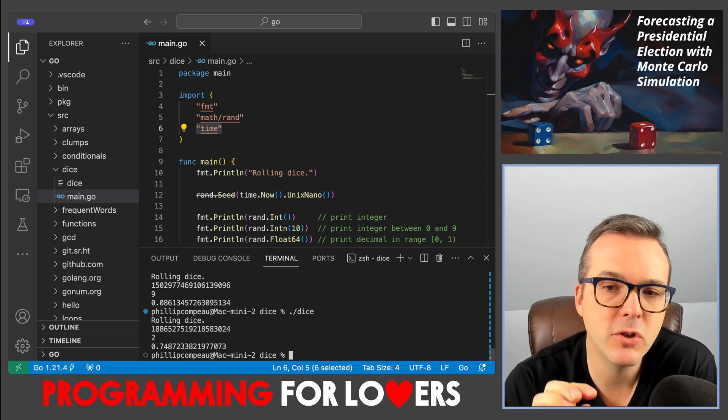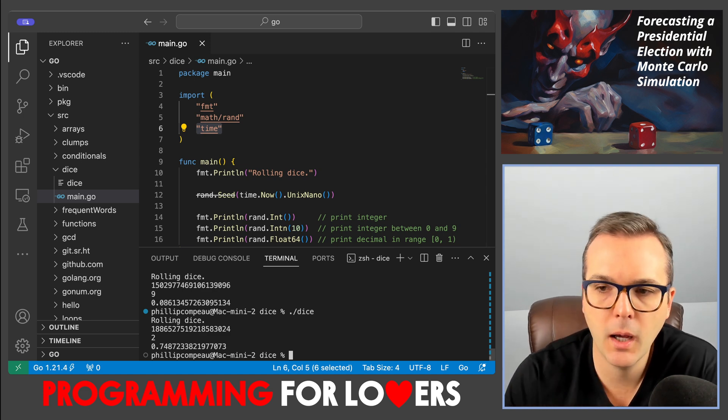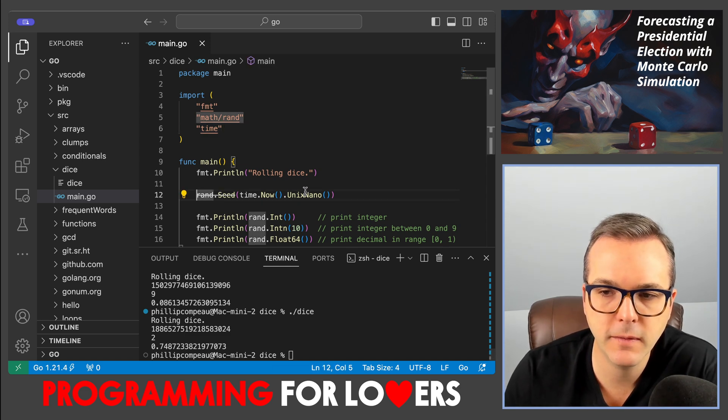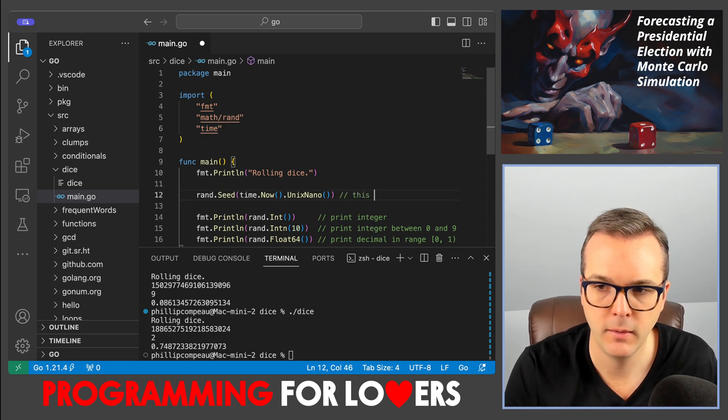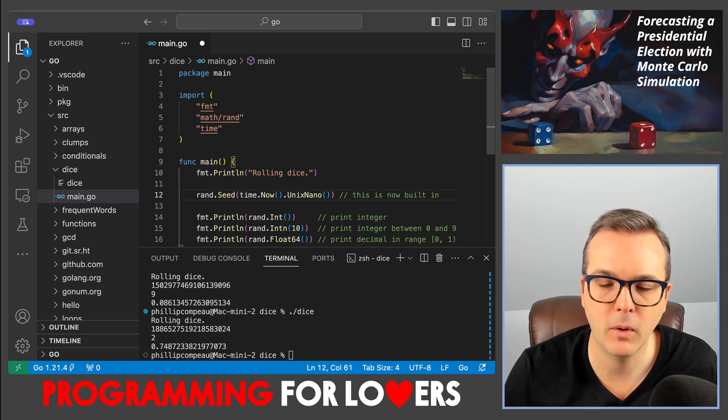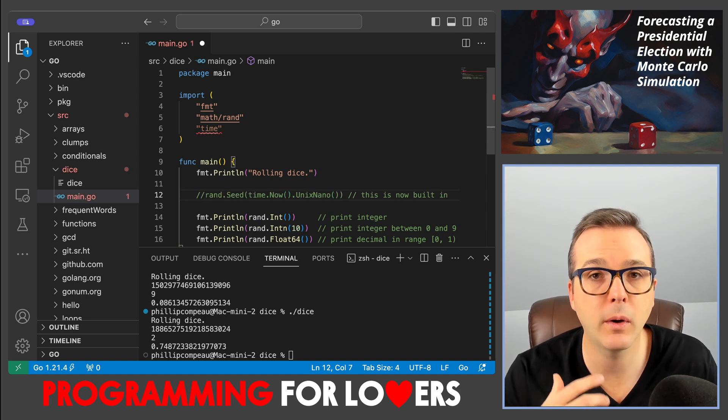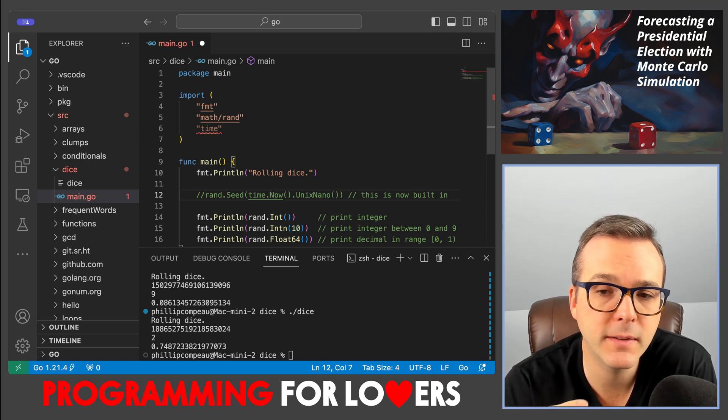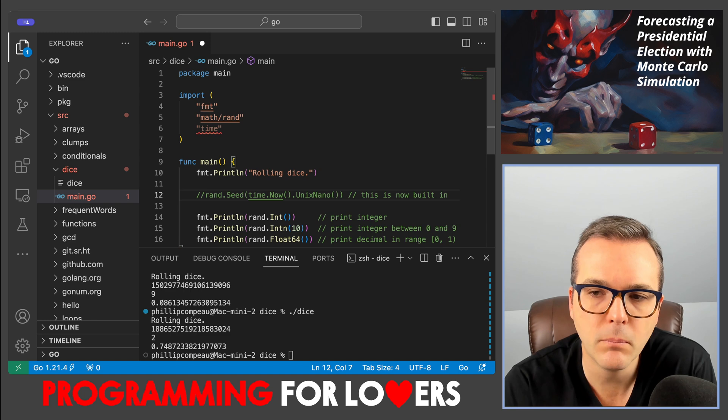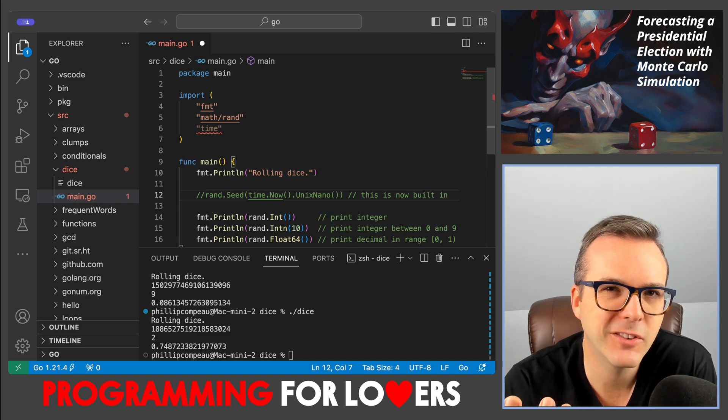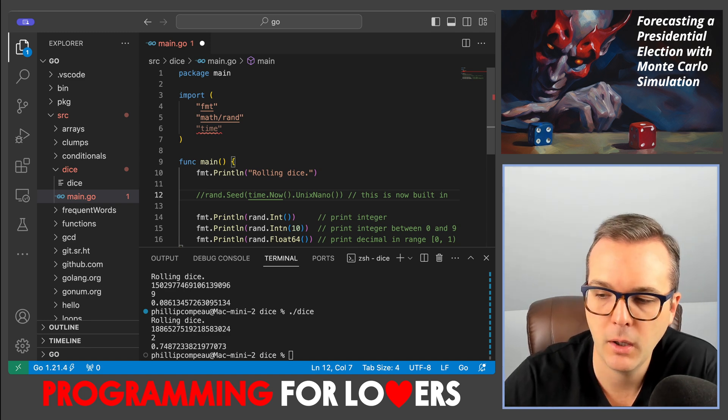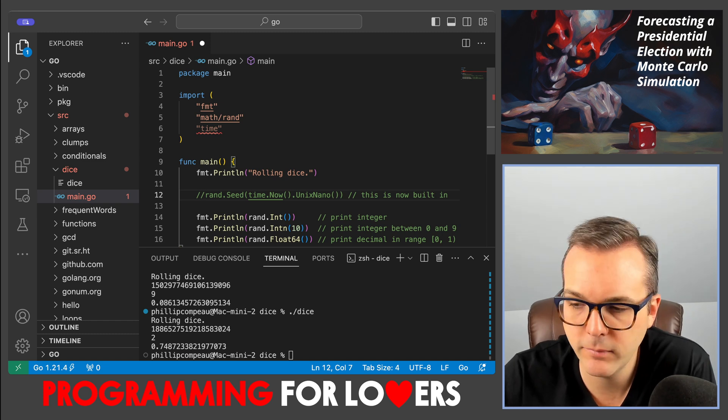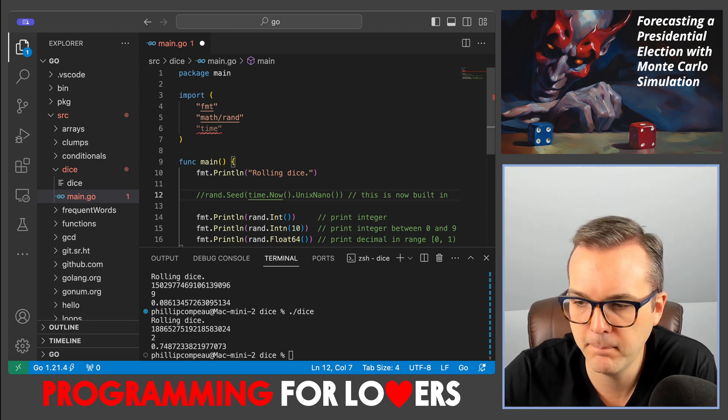You used to have to do that. But these days, you don't have to do this. This is sort of built in automatically. And the behavior has switched. So if you wanted very predictable results, you have to seed the random number generation process manually. Otherwise, you get something that's going to seem random by default, which I think is probably what you would want most of the time.